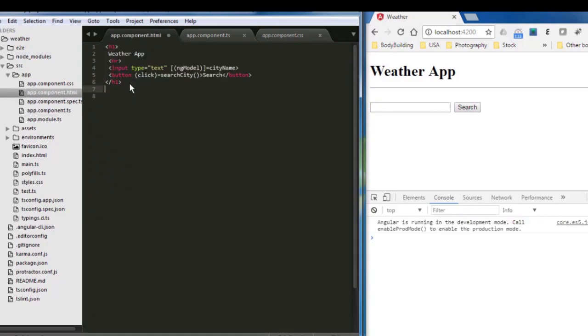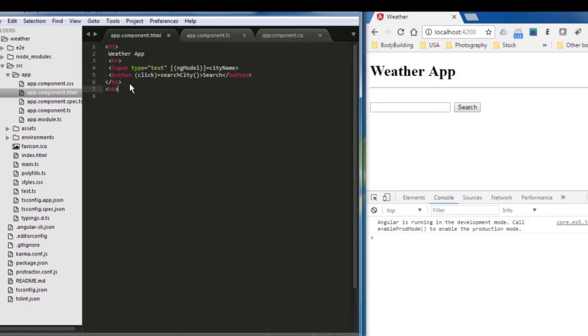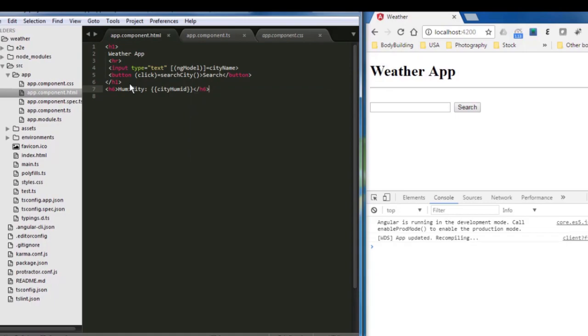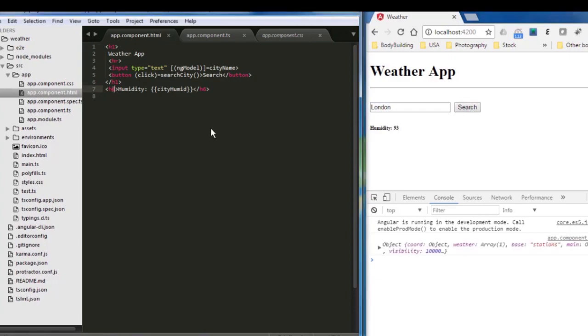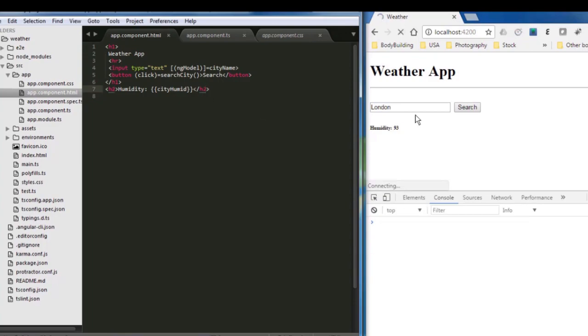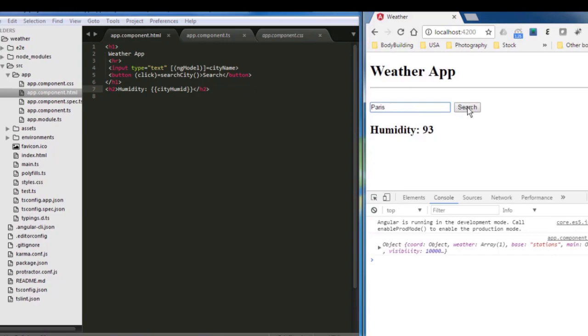So inside the HTML, I'm going to add like H6 or something, and I say humidity. And then I put the city humid. Let's close it and save. Now let's try it by saying London. OK, I'm sorry, it's very small. Let's change the 6 into 2 or something. And save again. Say London. And that's the humidity. Paris. That's humidity.